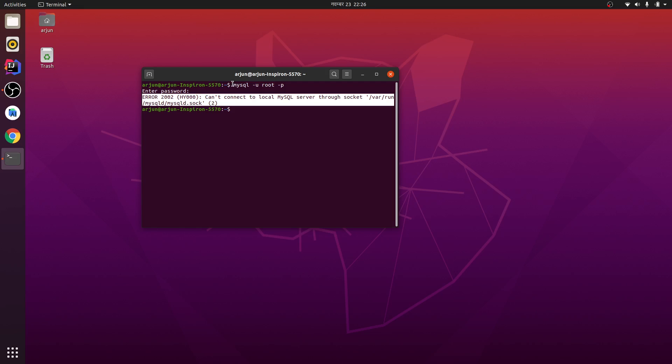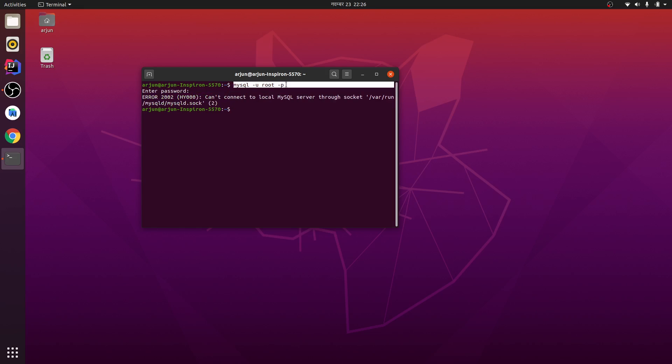While using MySQL, I'm going to show you how to fix this. This normally happens when your MySQL service is stopped. So to start, let me type sudo service mysql start and let me type my password.